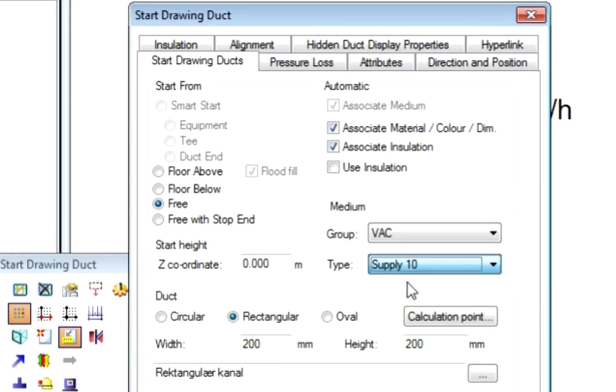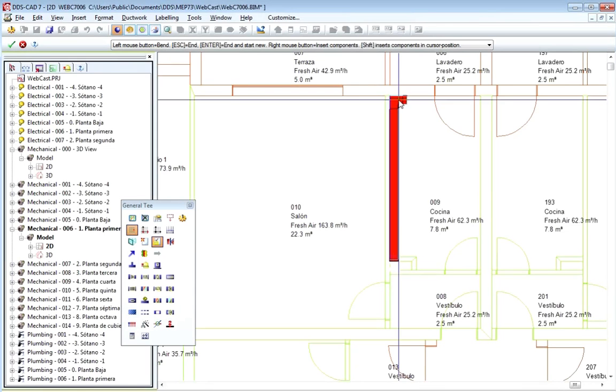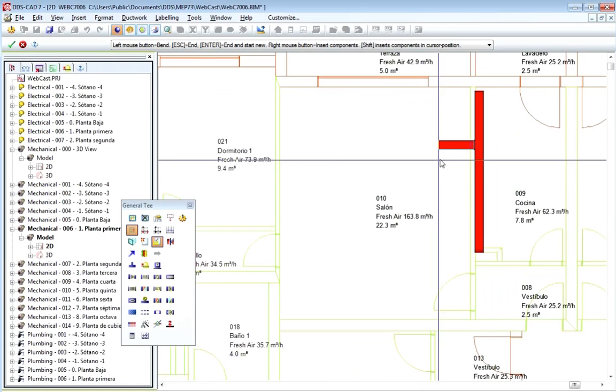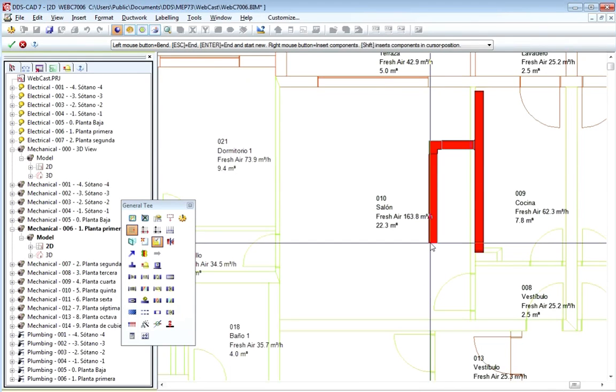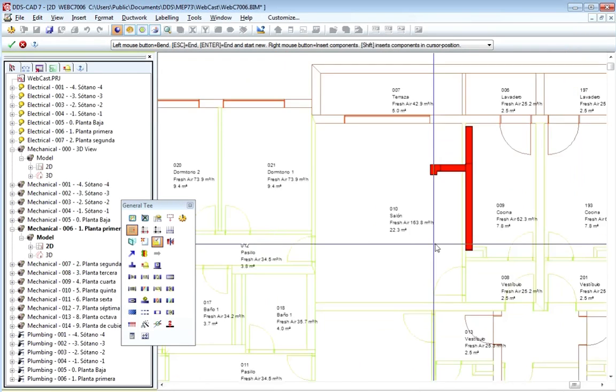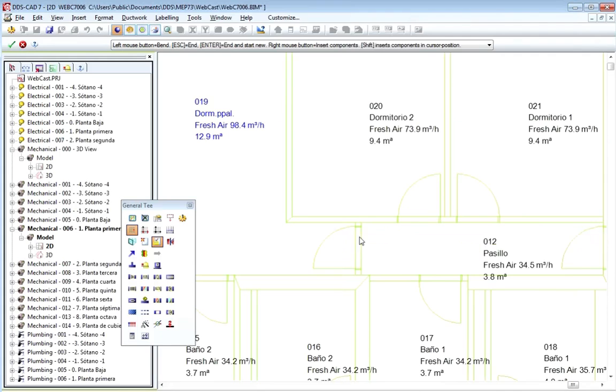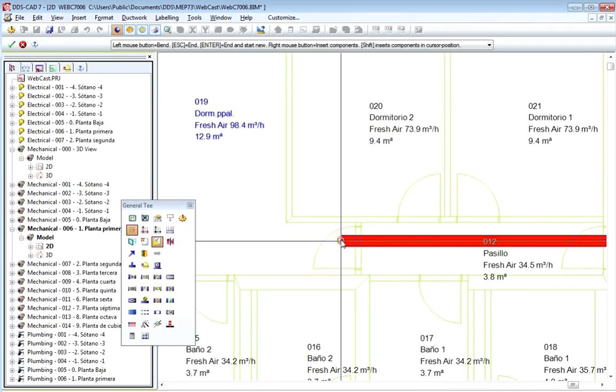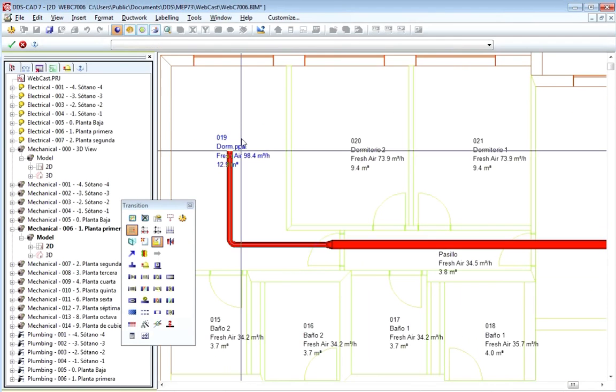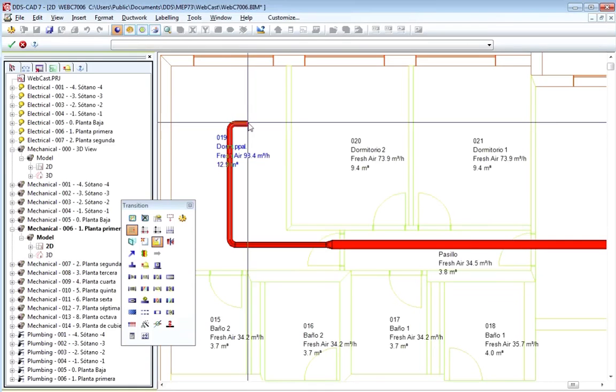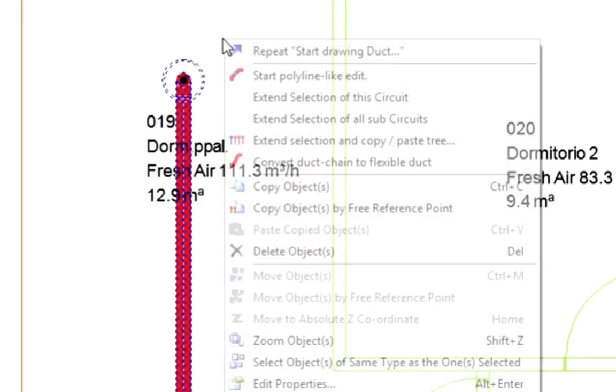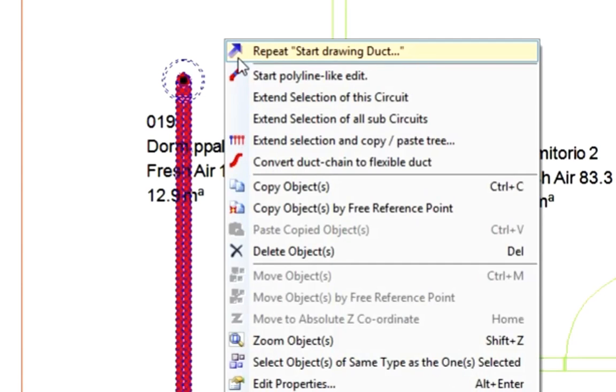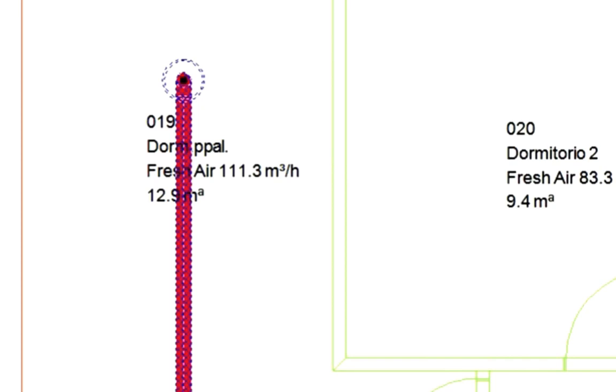Now, he will route out the ducts that are needed, only for a few rooms. He will end all his ducts with an air terminal in correct height. Next, he will copy his duct part and paste it to a few more rooms.